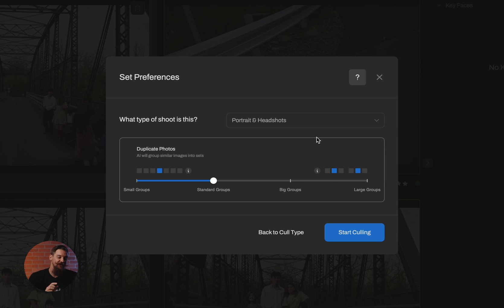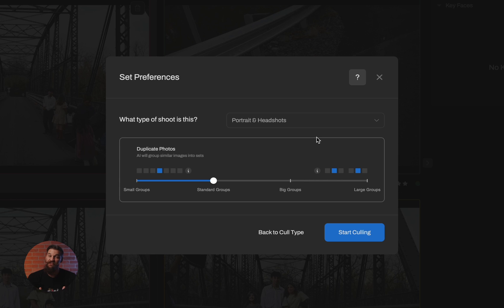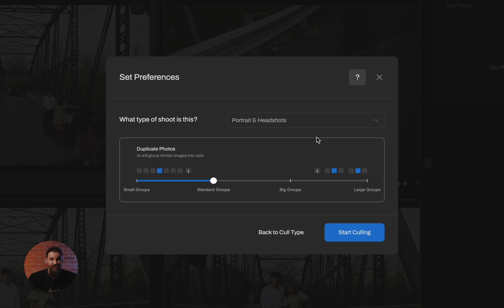Once you've made those decisions, you can simply click on start culling. And before you get into the review process, if you don't love how the duplicate sets look, if you think there's too many images or too few images, you can always click on restart cull and it will just run a faster version to recluster the images for you.